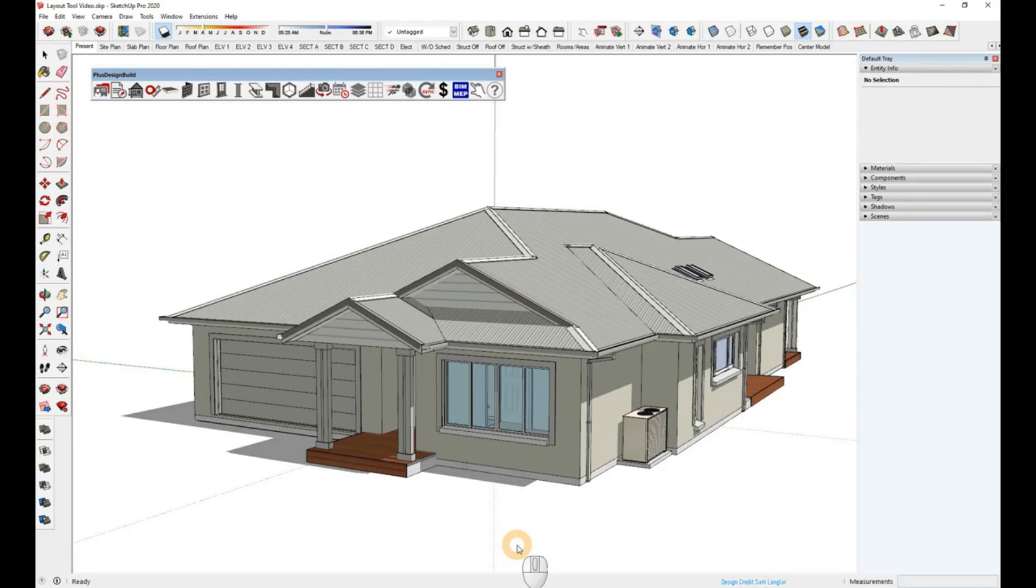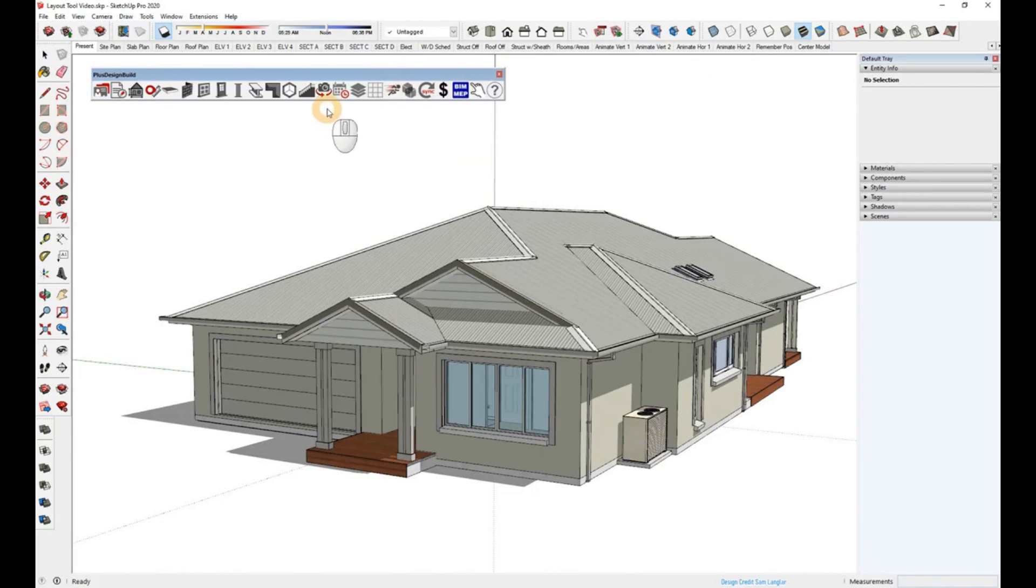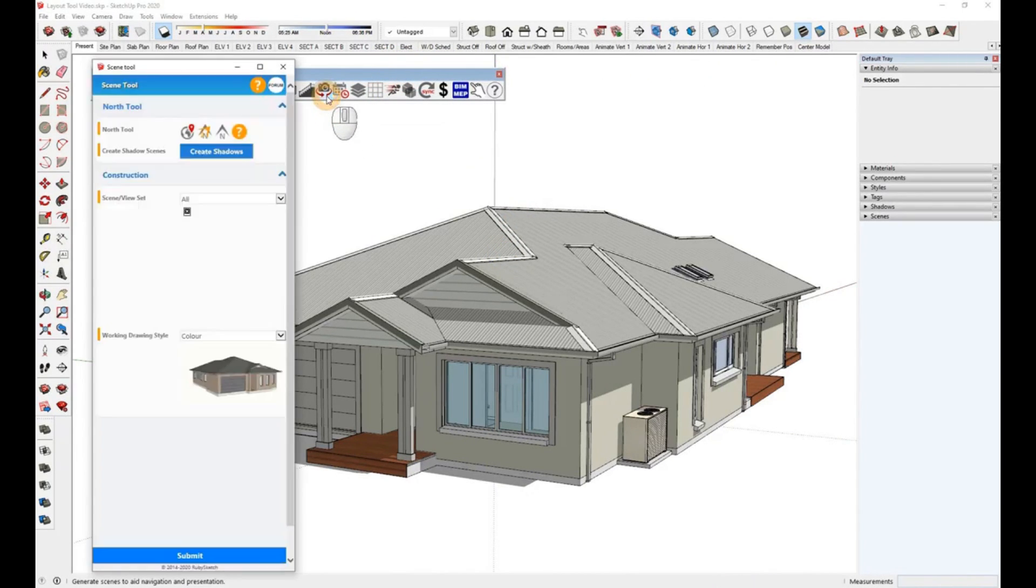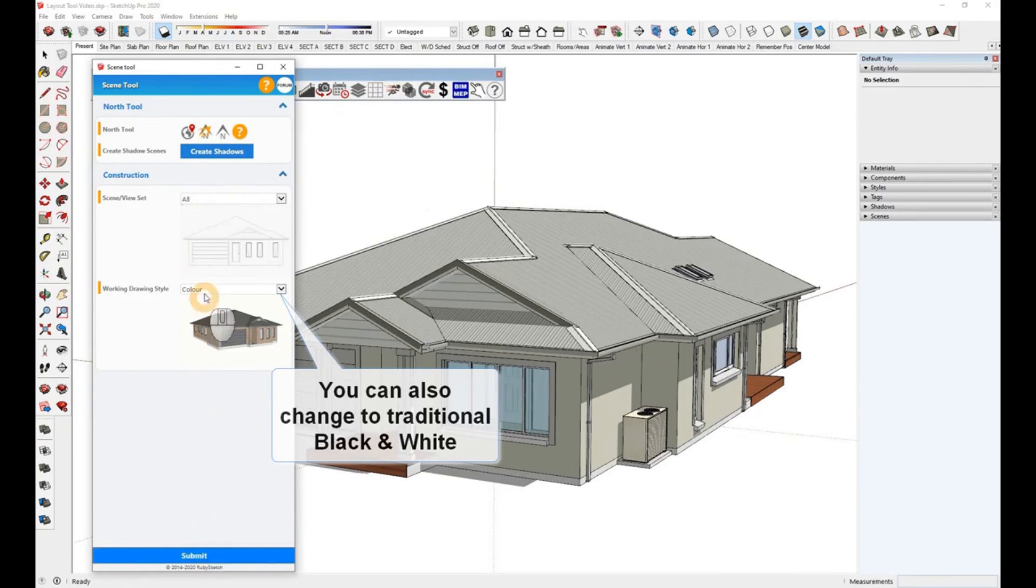After you've drawn your whole model, what you need to do next is generate your scenes. In this model, as you'll notice, we've already got scenes across the top of the page. If you don't, click on the scene tool here and then generate your scenes by clicking the submit button down below.